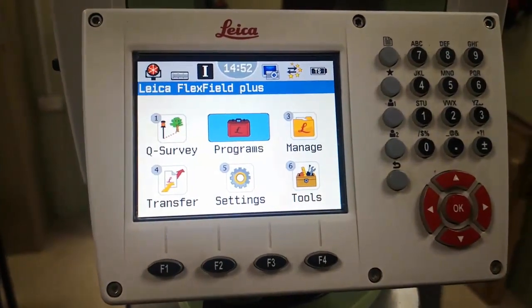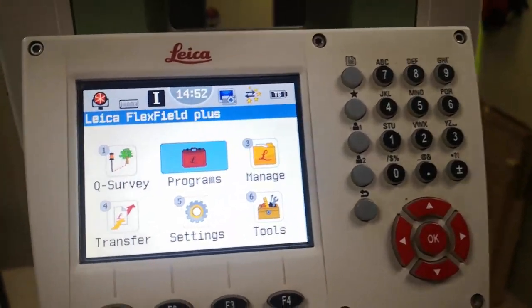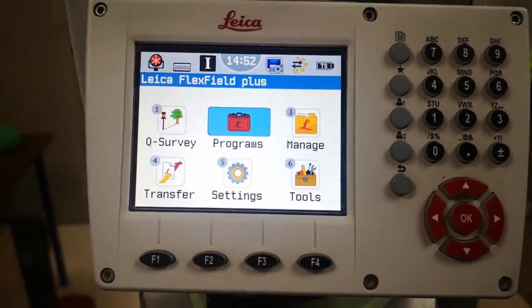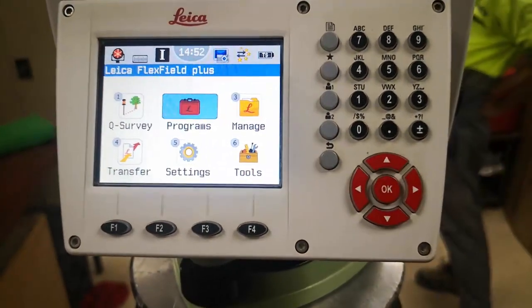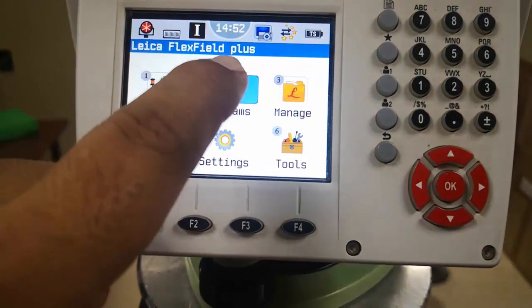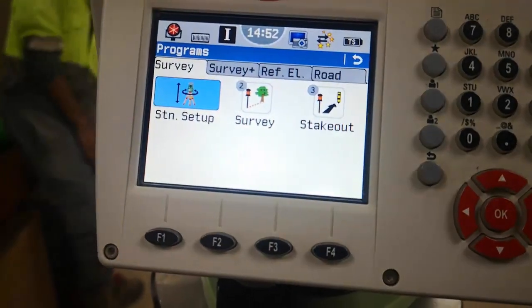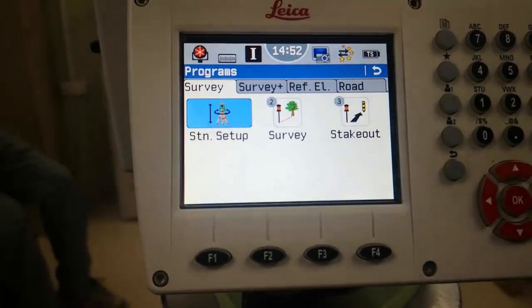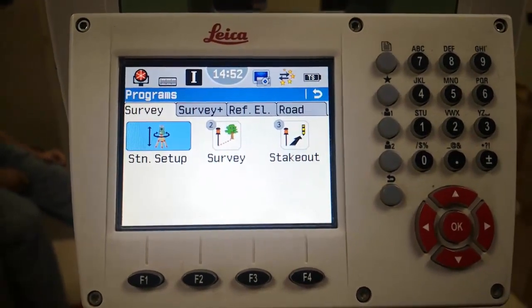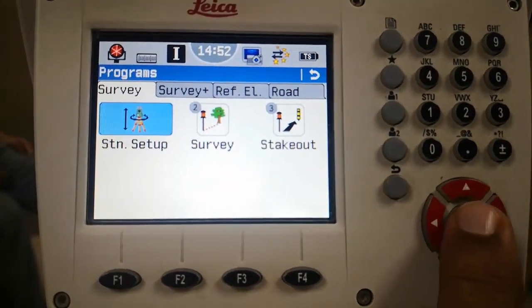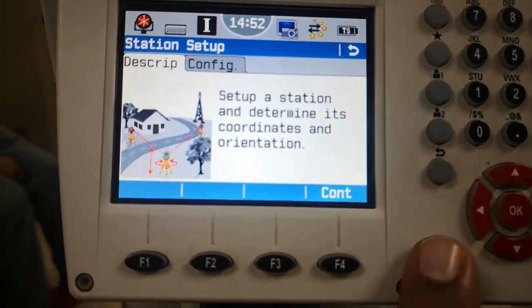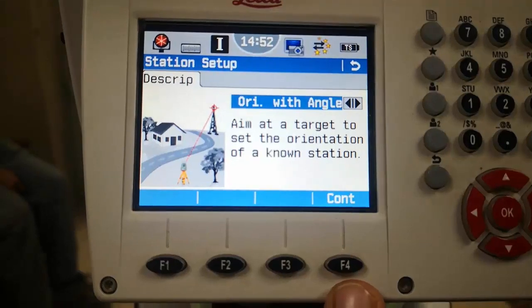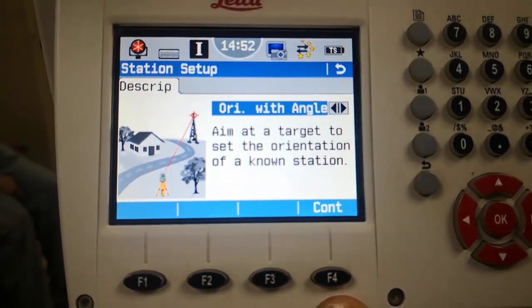Here is my first display when I power on the total station, a TS09+. For entering my topic, I need to press the program files because all programs are here. I'm going to the second option, station setup. I will go to survey and then continue for station setup F4, and here I have the orientation with the angles.